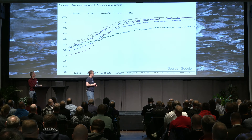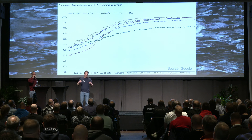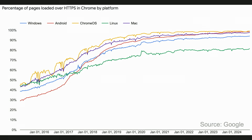Here are some statistics from Google on how much web traffic is encrypted. On Windows, it's around 94% encrypted traffic, and it's been at that level for about the last year. The percentage differs across Linux, Mac, and Android for various reasons we won't get into today.